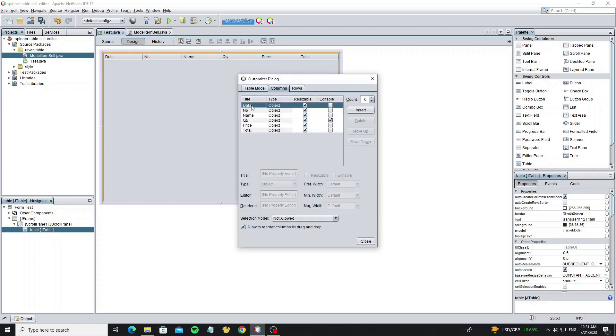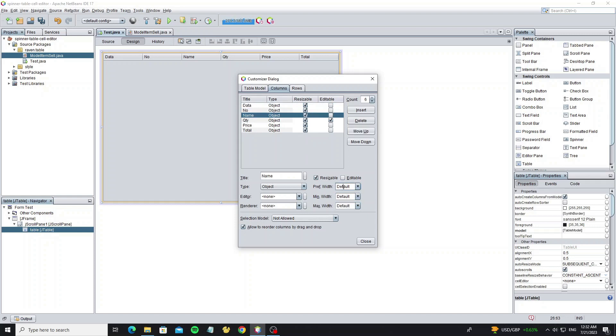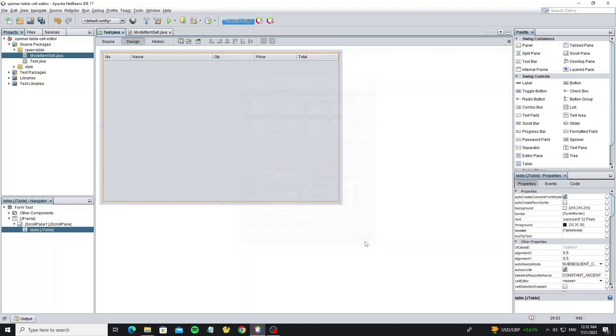Select the data column and set the preferred width, max, and min to zero to hide it. And we change the column width for the row number column and name column.